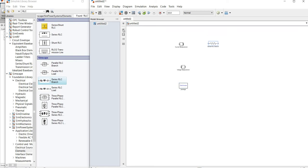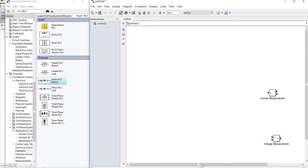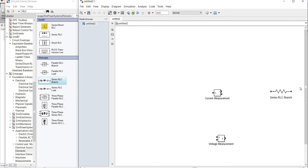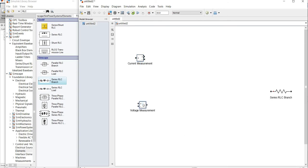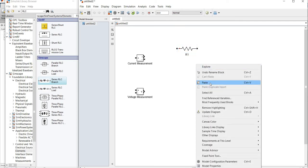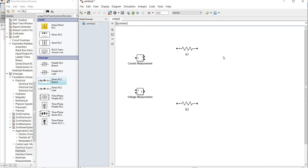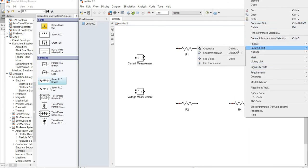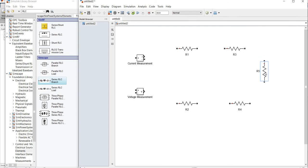I am going to increase the size here. Then I add the current measurement block and set the voltage measurement. Then series RLC — I have to change the name to R1. Four R1 resistors are needed: 1, 2, 3, 4. Then I need the vertical ones in the clockwise direction.